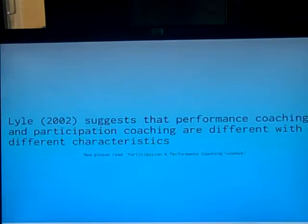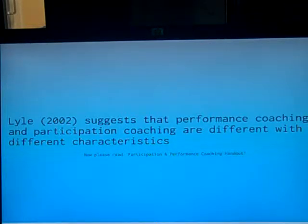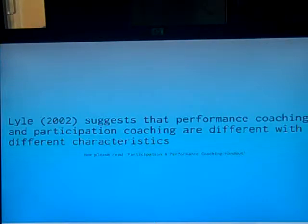Now think of an elite coach working with athletes such as professional footballers, sprinters, gymnasts and hockey players. How do you think the coaching styles differ between the two coaches?